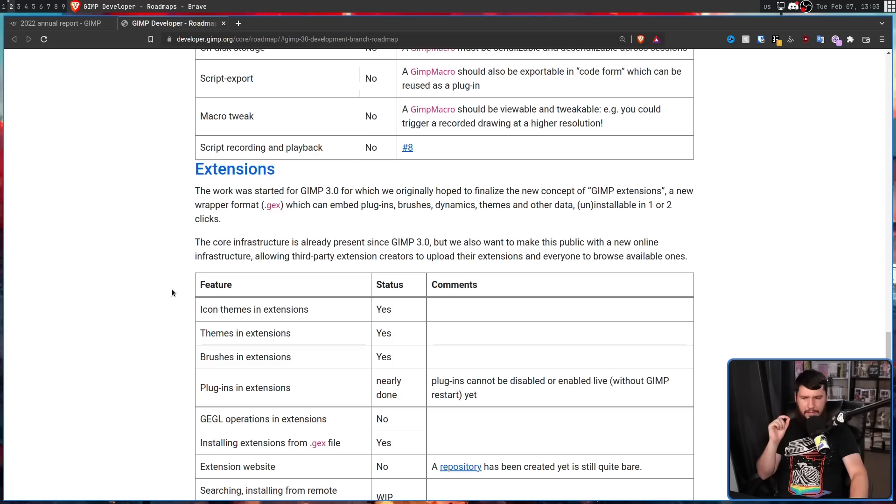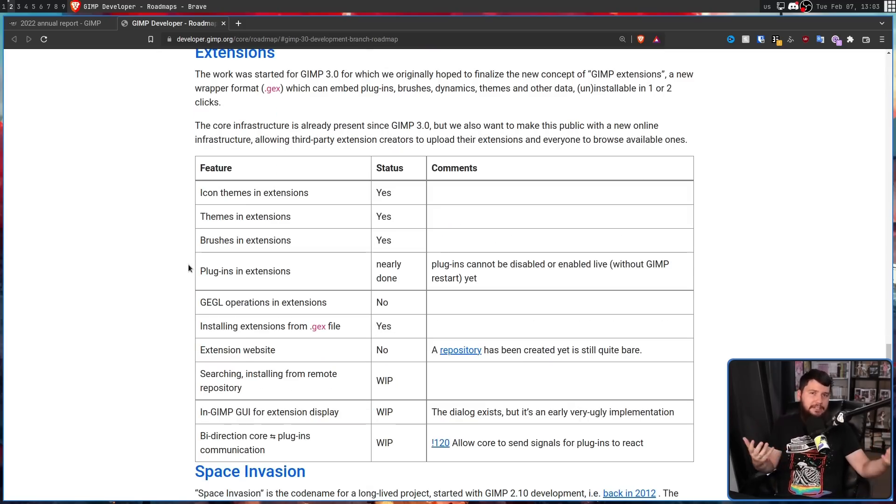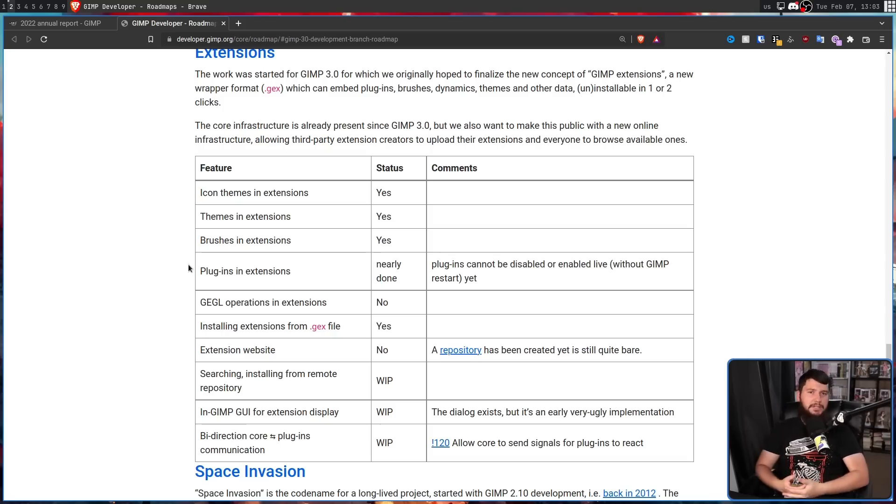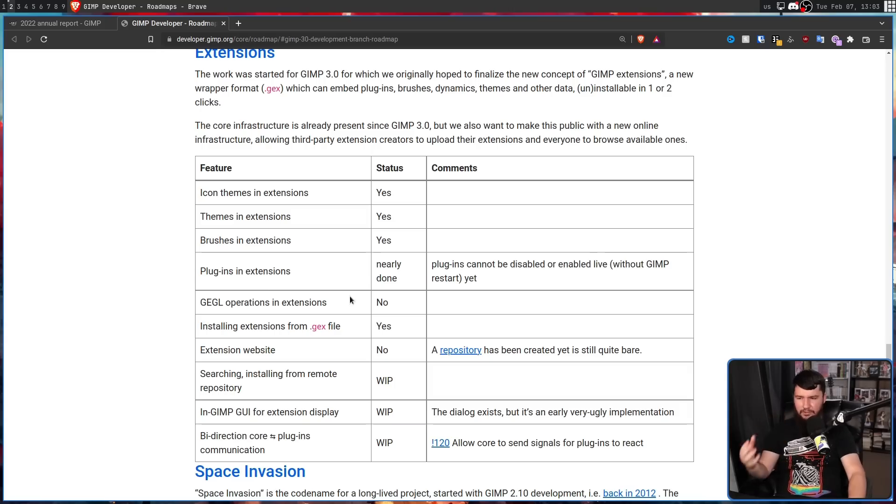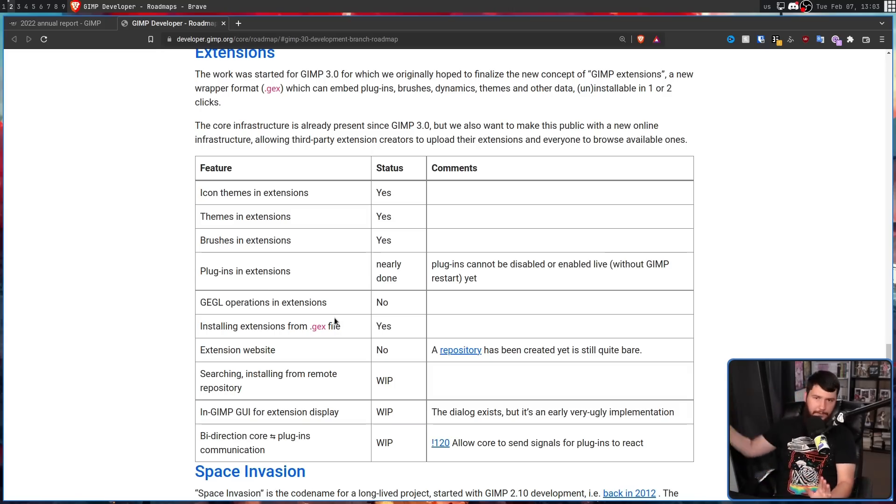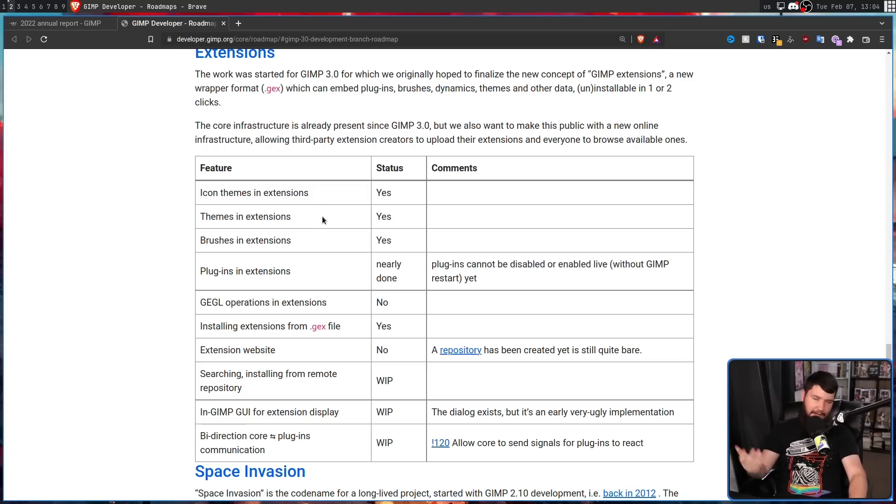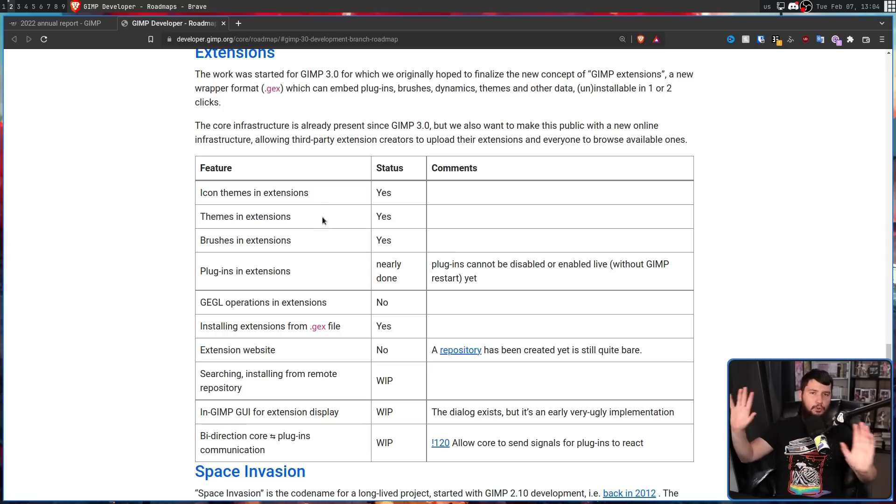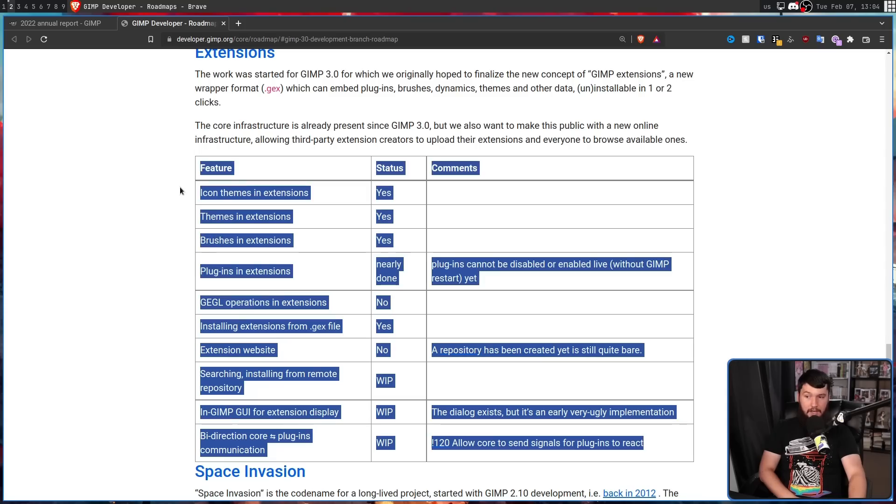Now, extensions is a weird one because GIMP already has a concept of extensions. But what this would be doing is making it a consistent concept, introducing a new extension file format, and then all of the extensions like brushes and themes and plugins and gaggle operations would all be using that exact same format. And most of this is already done.